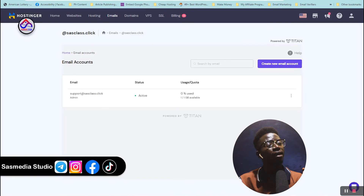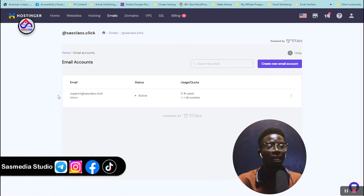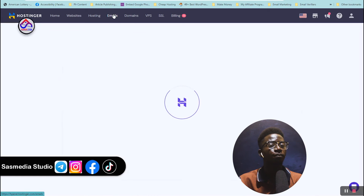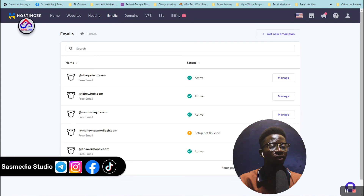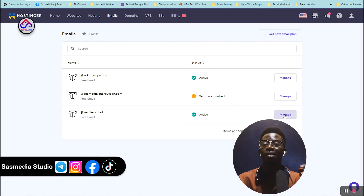Click Done, then click on Emails, select your domain, find it in the list, and click Manage on the domain you used to create your email account — that's where you'll find your SMTP settings.